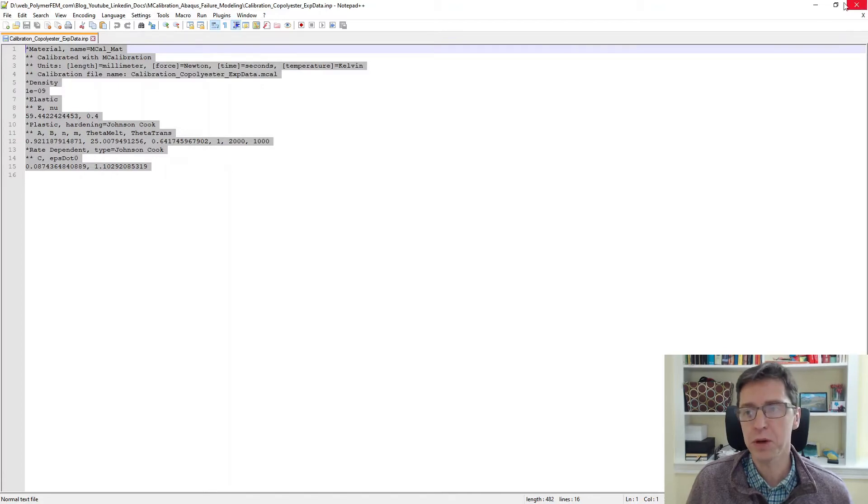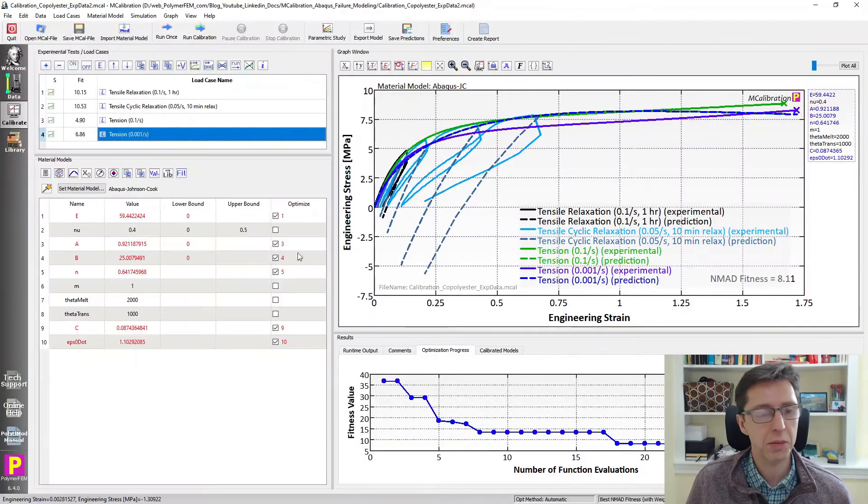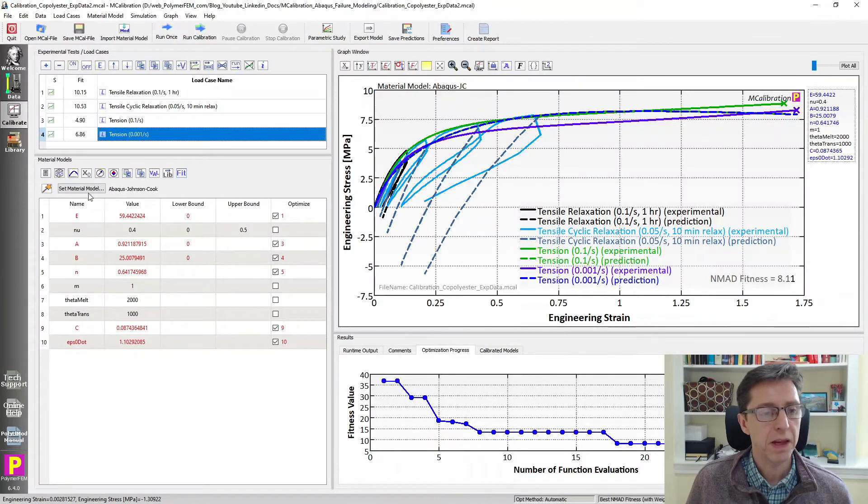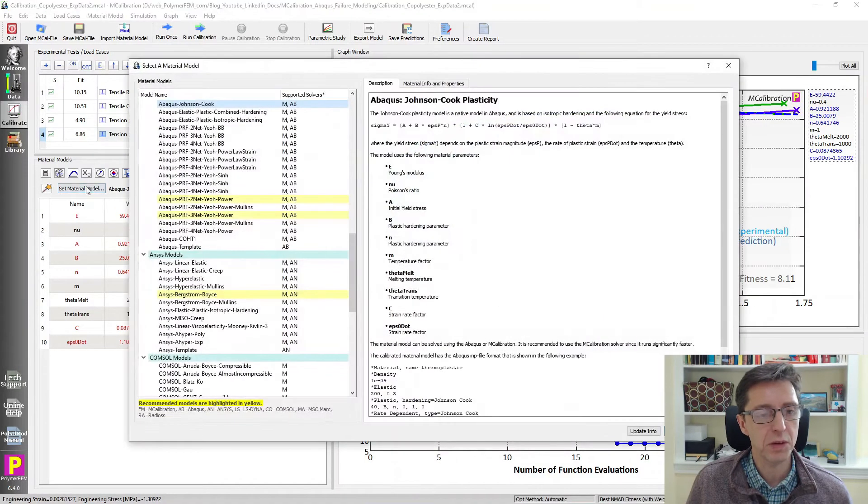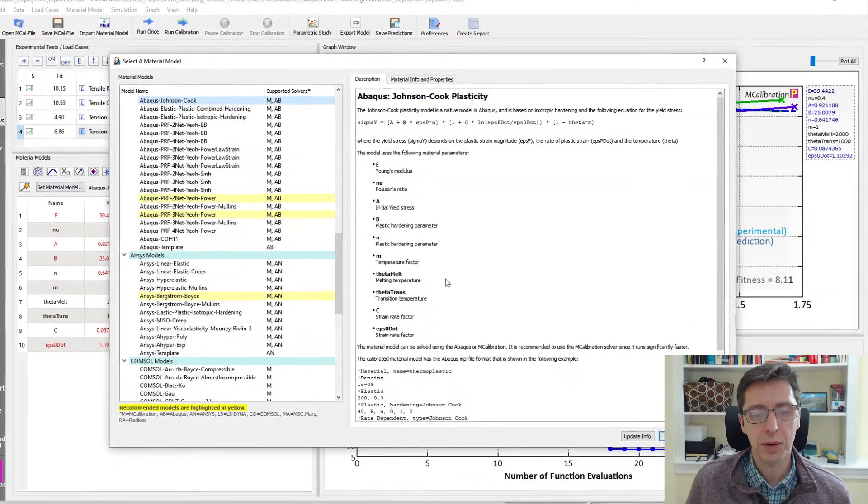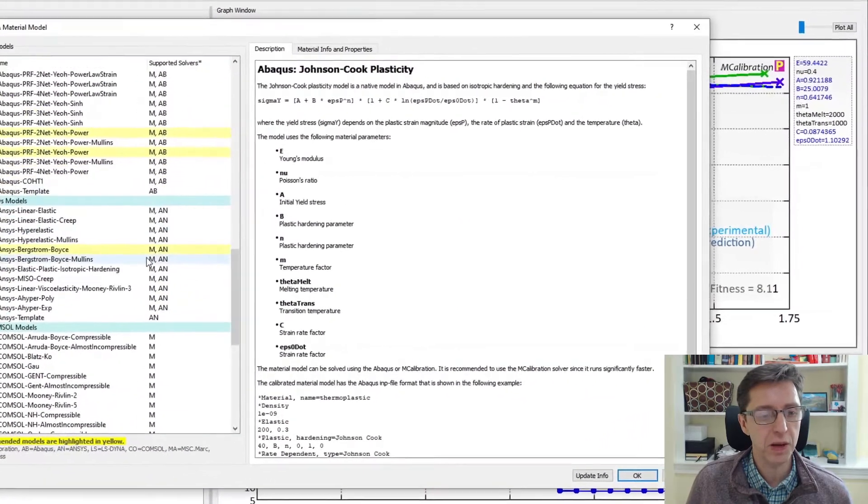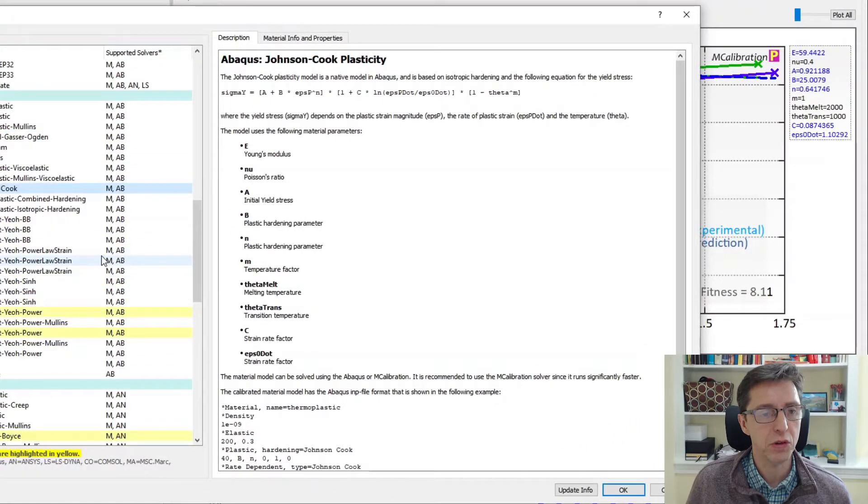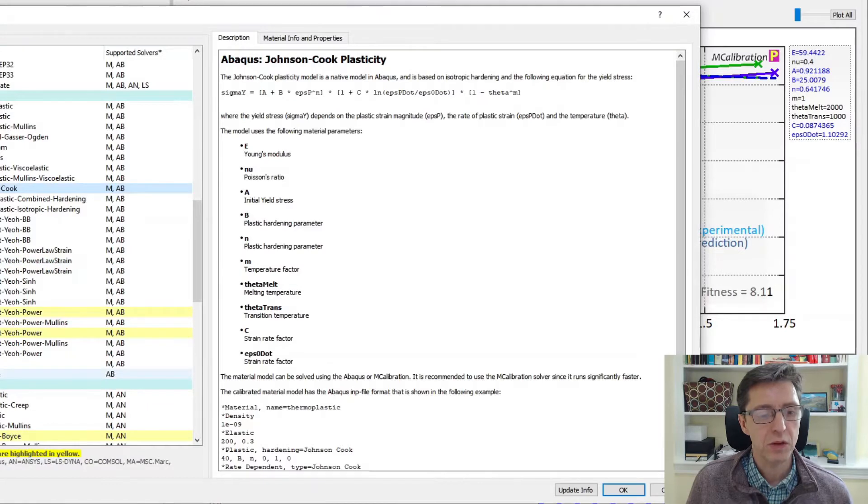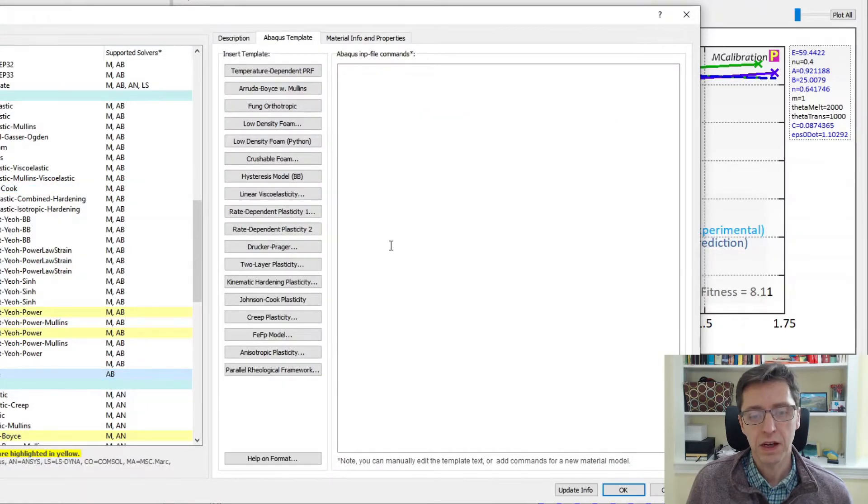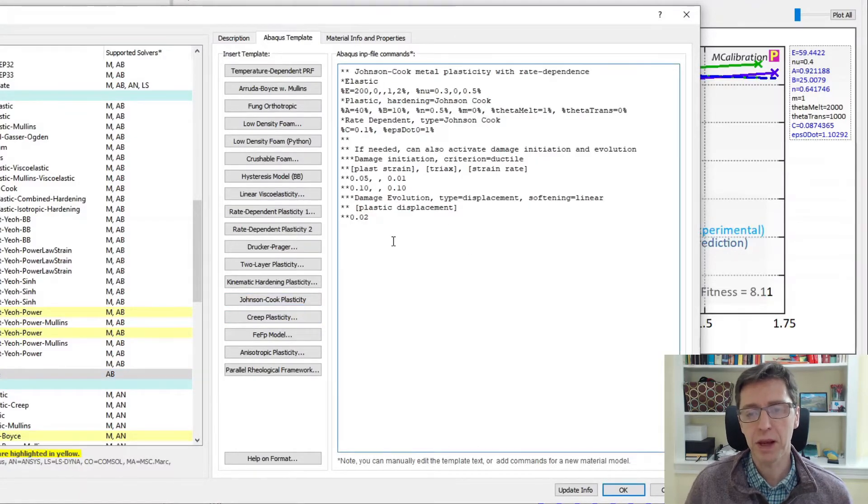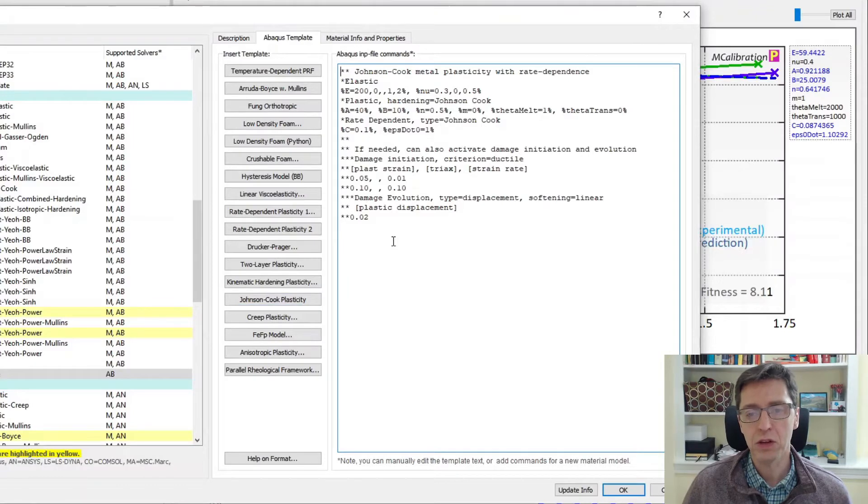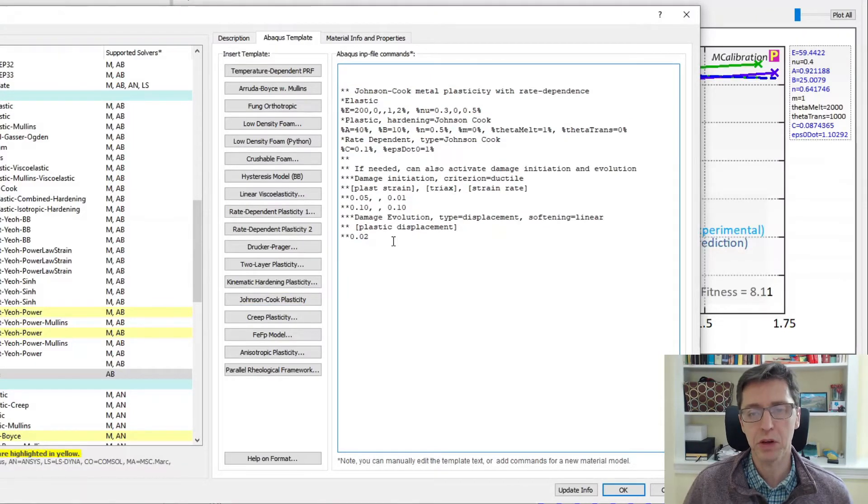I'm going to copy it to the clipboard and minimize this window. Back in MCalibration I'm going to now turn on failure in this particular material model. So if you look here there is really no failure parameters available as it looks at this point. So what we can do here though is we can switch over to Abaqus template and then click on the Johnson Cook plasticity model.